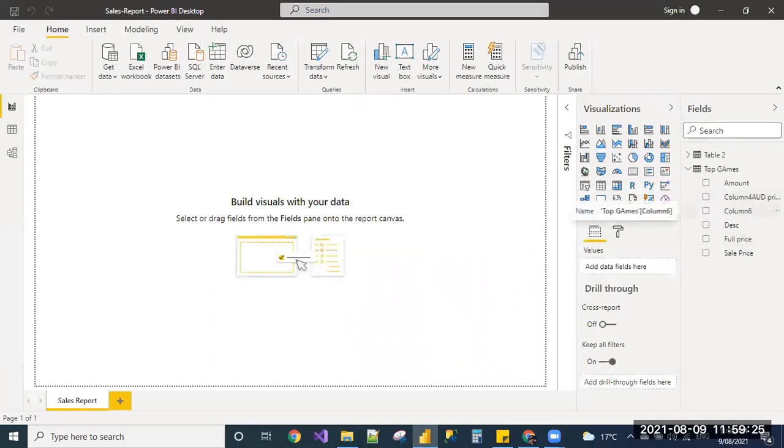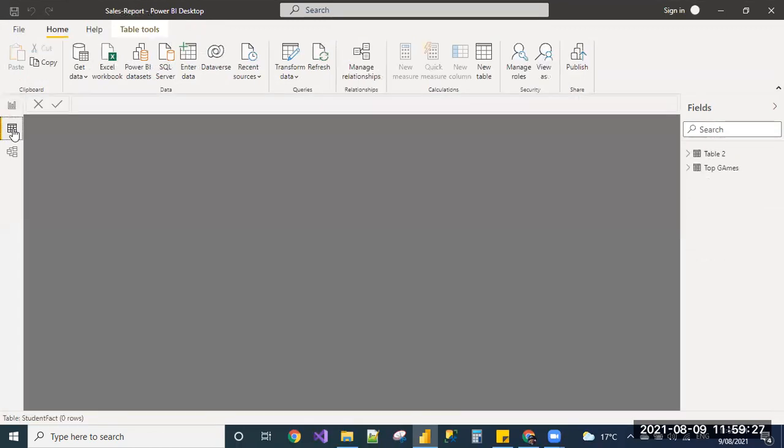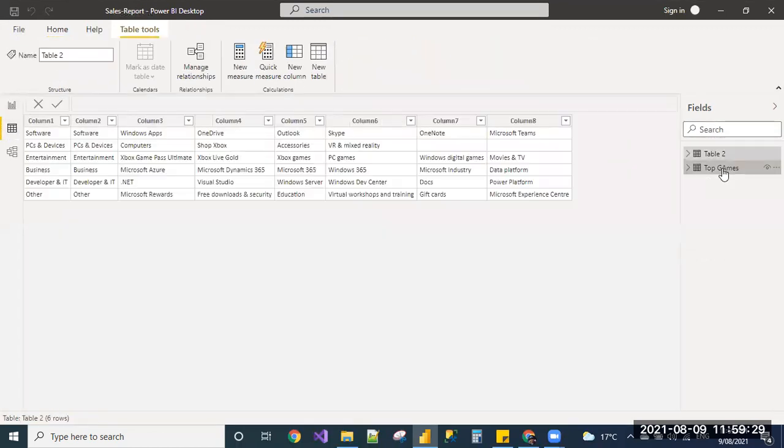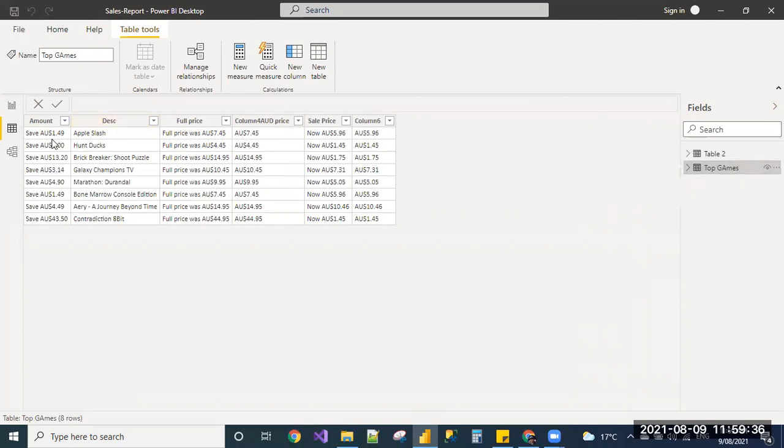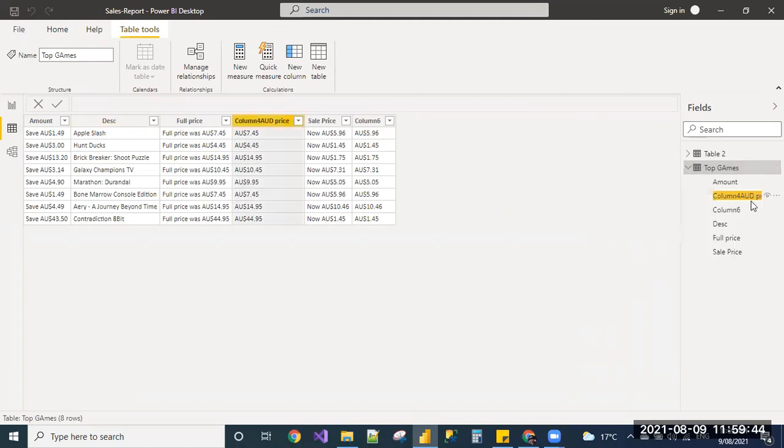And even here, you can update the data. I mean, you can update the column names. In the data view, you can view the table contents. I'm selecting the top games, and I can see the data here, and I can rename the column names from the data view as well.